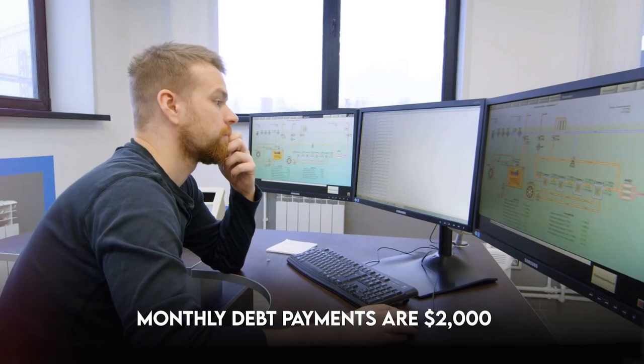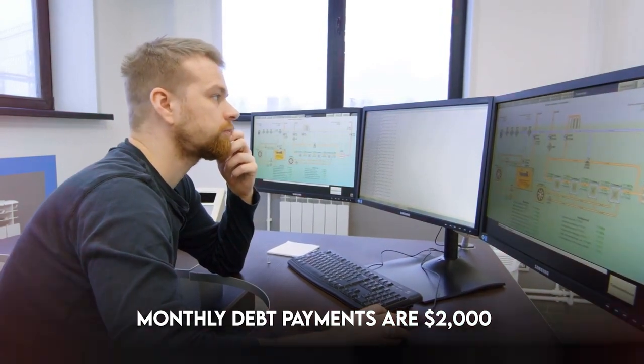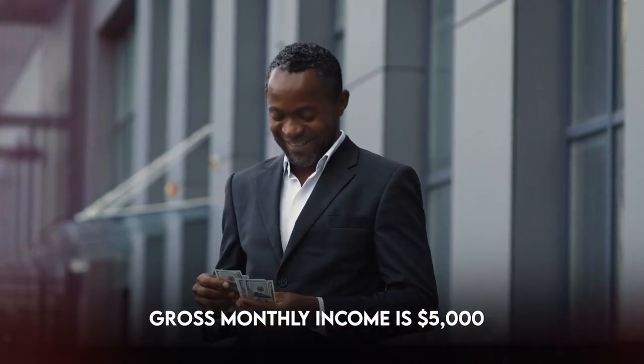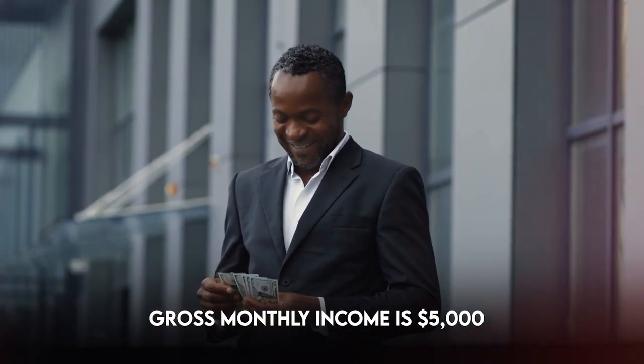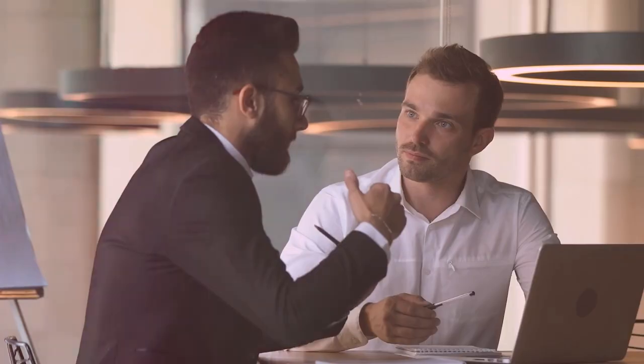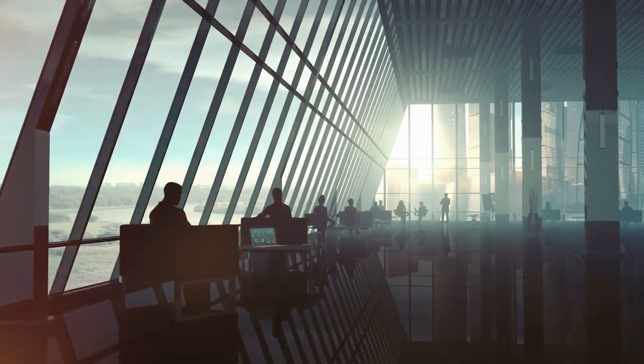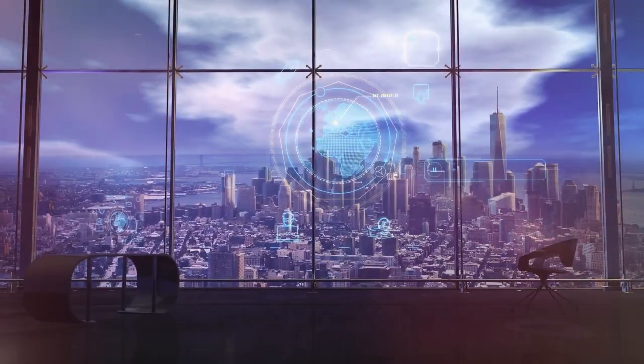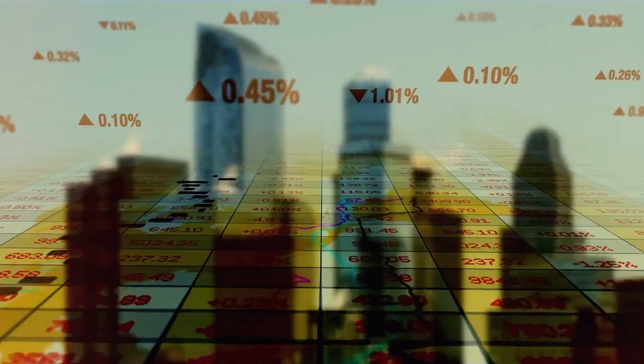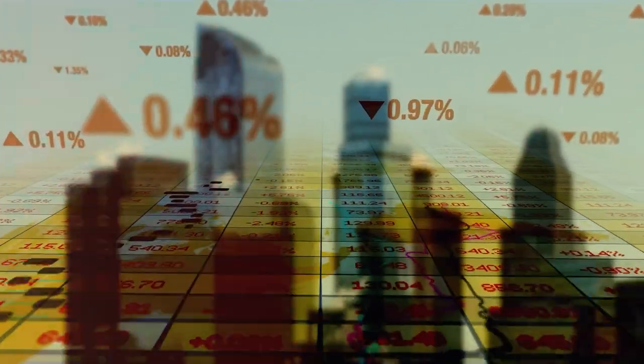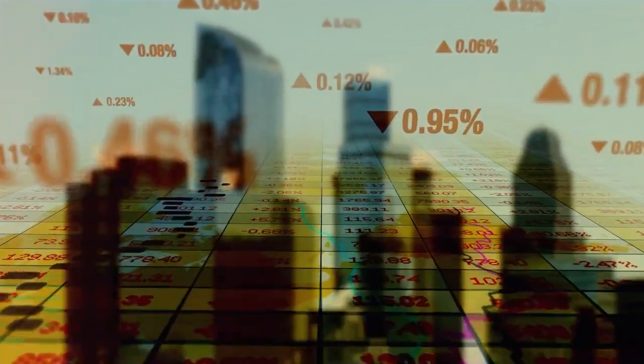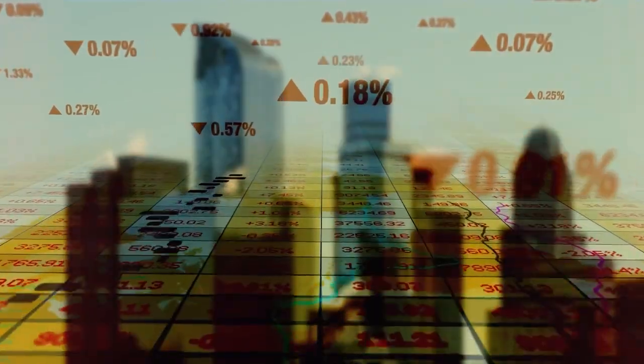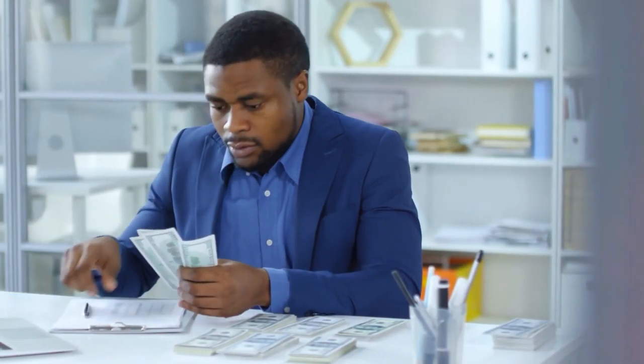For example, if your total monthly debt payments are $2,000 and your gross monthly income is $5,000, your DTI ratio will be 40%. Financial experts generally advise keeping your DTI ratio below 36% to ensure you have enough budget flexibility to cover necessary expenses and save for the future. A lower DTI ratio indicates a better financial situation, indicating that you're living within your means and not overburdened with debt.